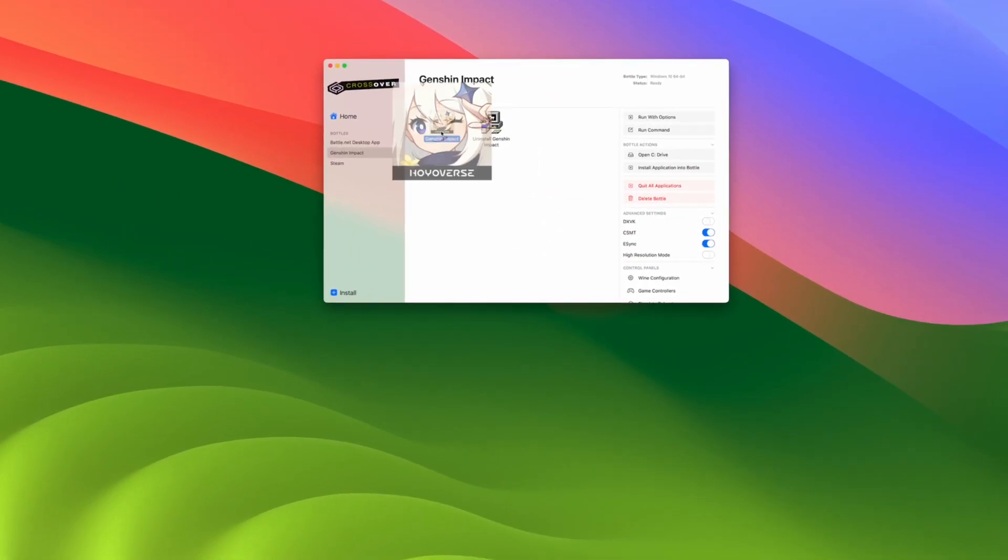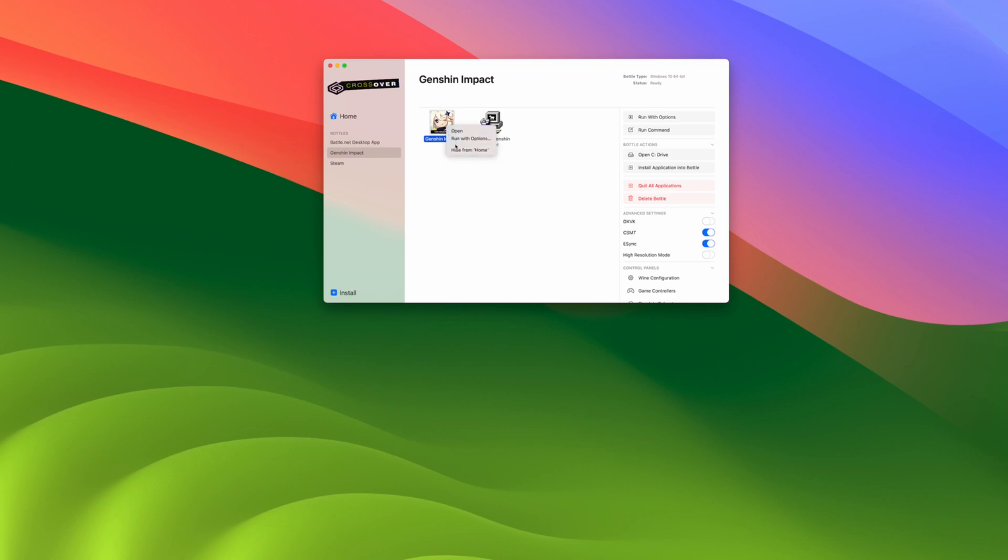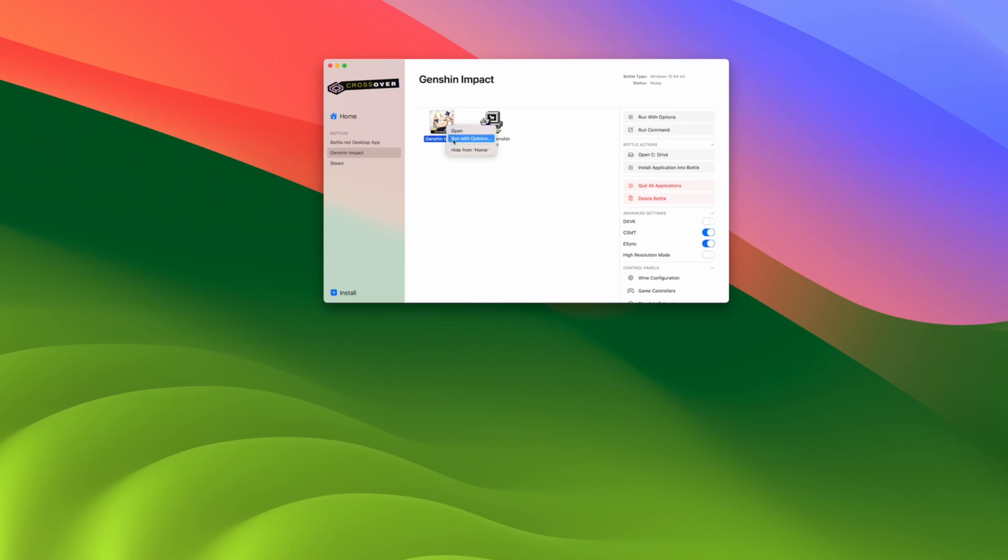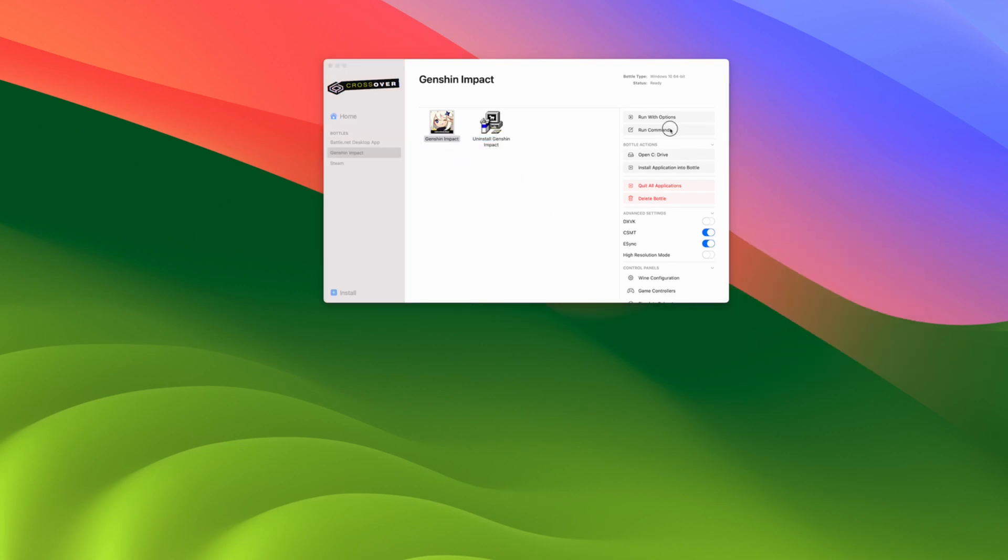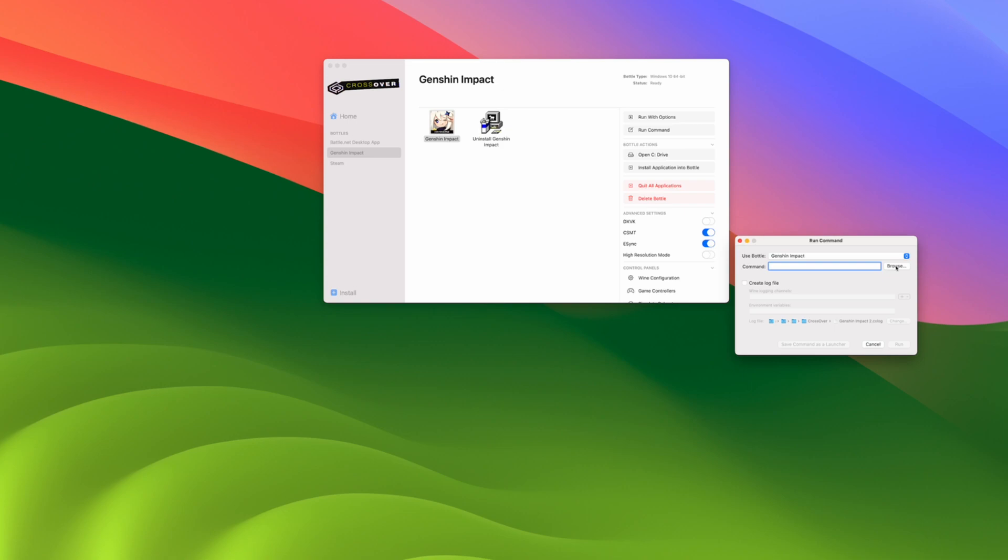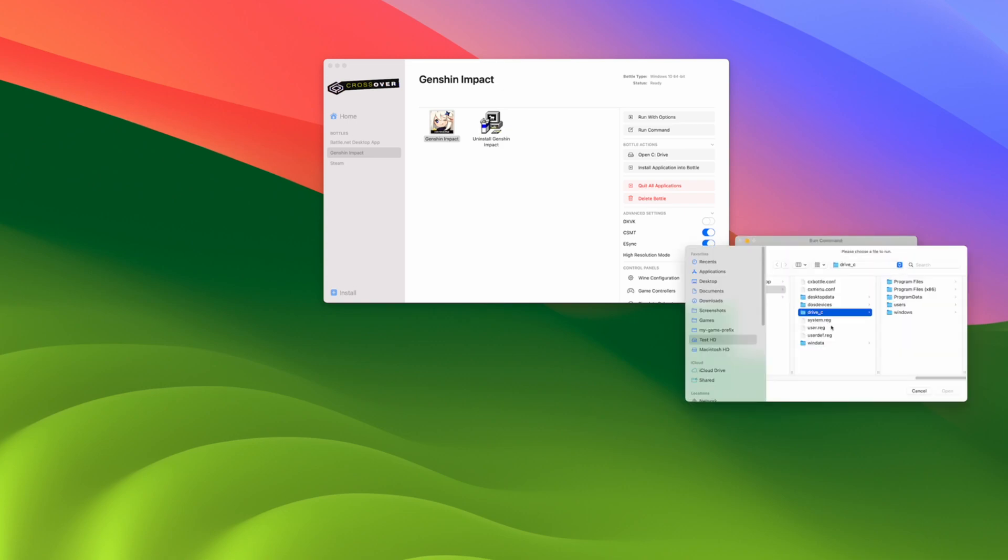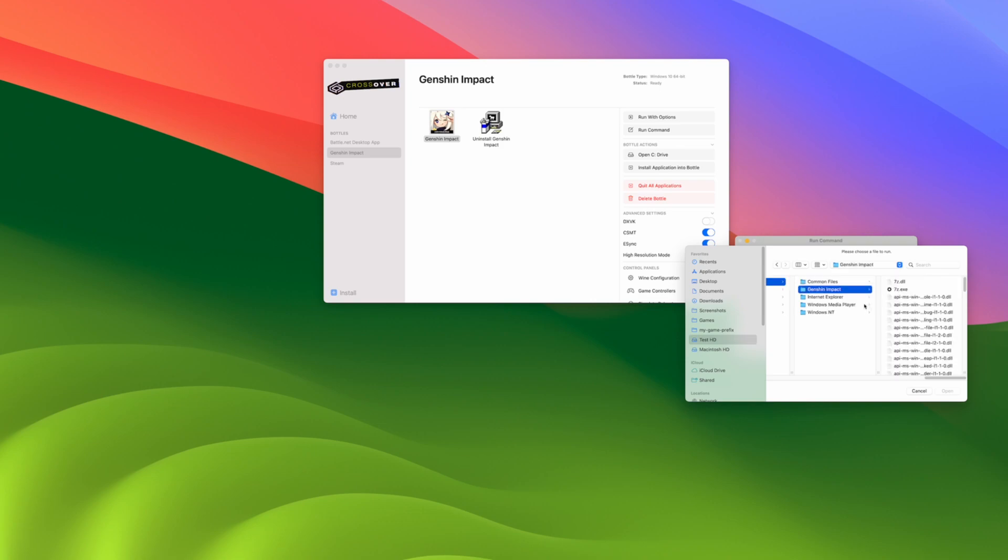So sometimes I find that double clicking on the Genshin Impact shortcut within the bottle itself doesn't work. Often I've had better luck control clicking on the shortcut itself and then clicking run with options and then running from there. That will work a bit better. Also, another way to do this is to run command. And then we're going to navigate within the bottle folder structure and I want to find the actual Genshin Impact EXE file and then run this one manually.